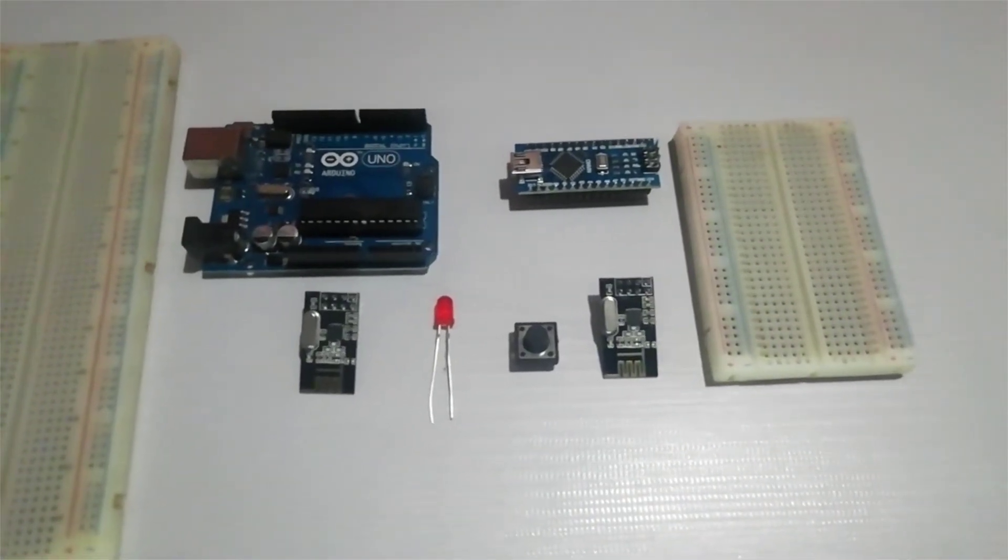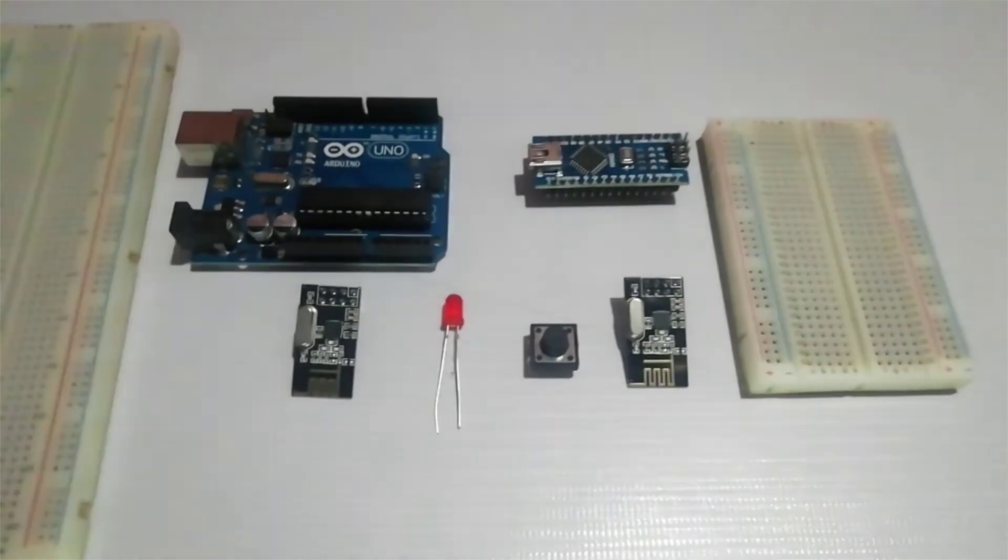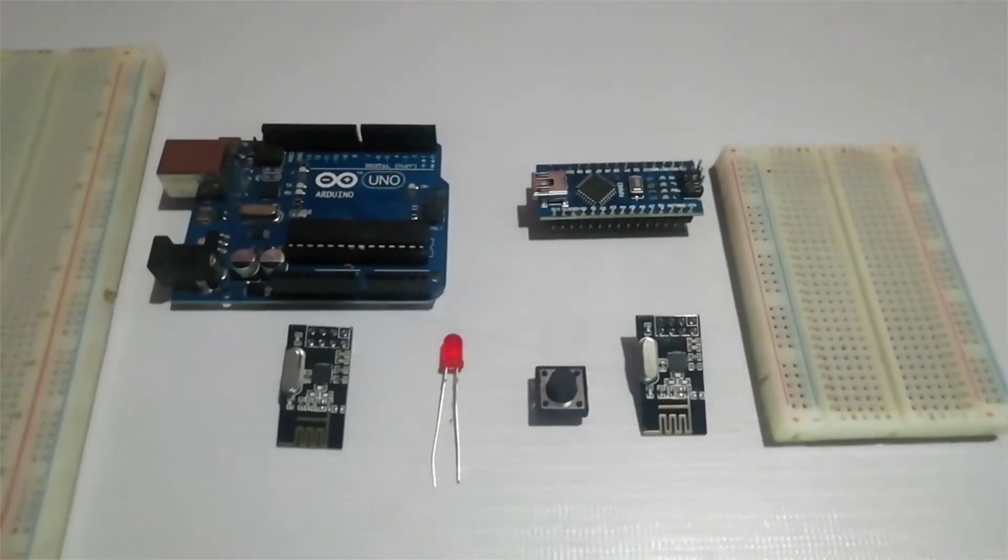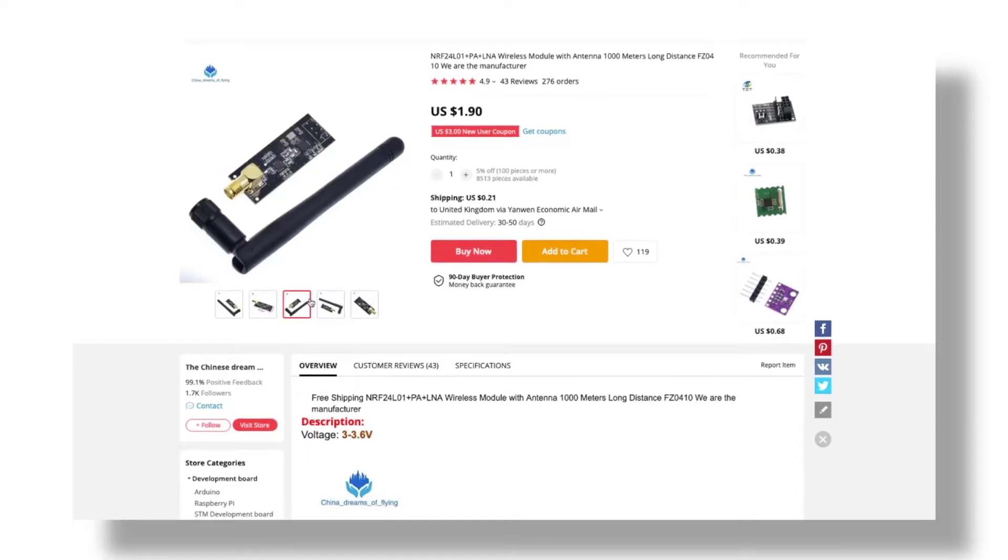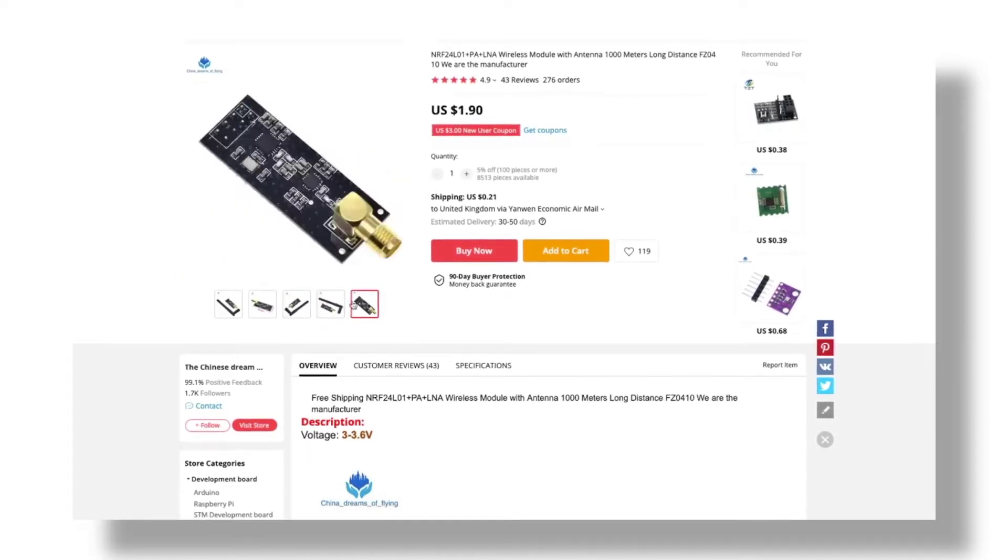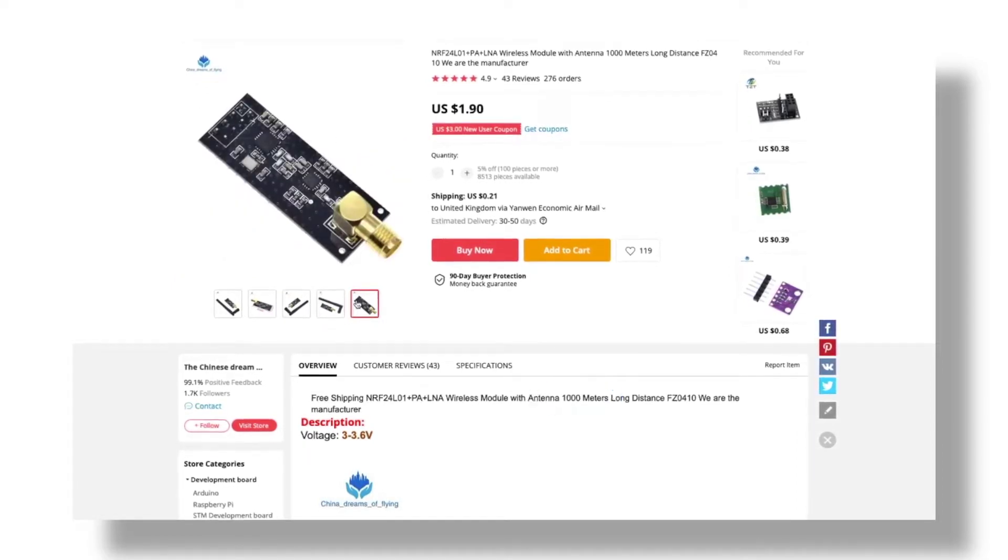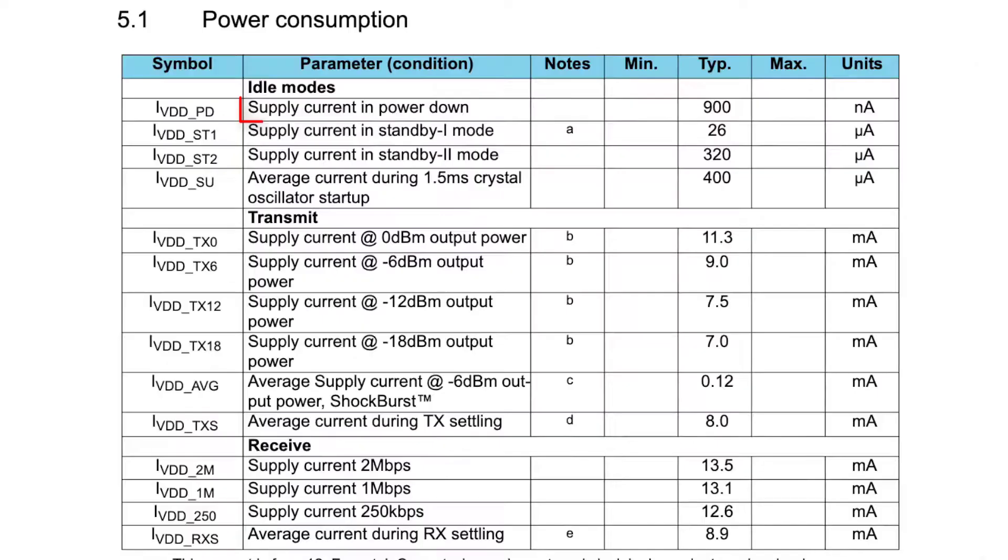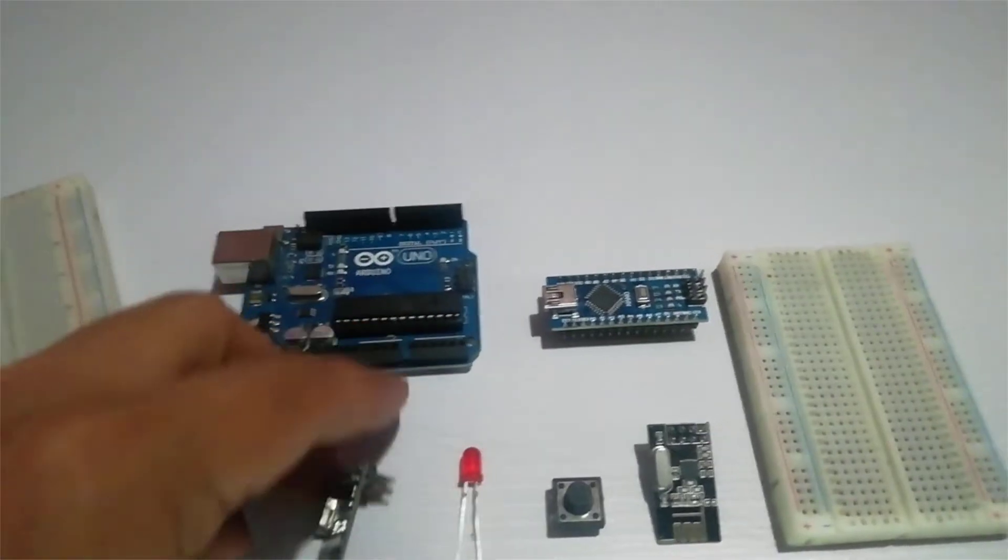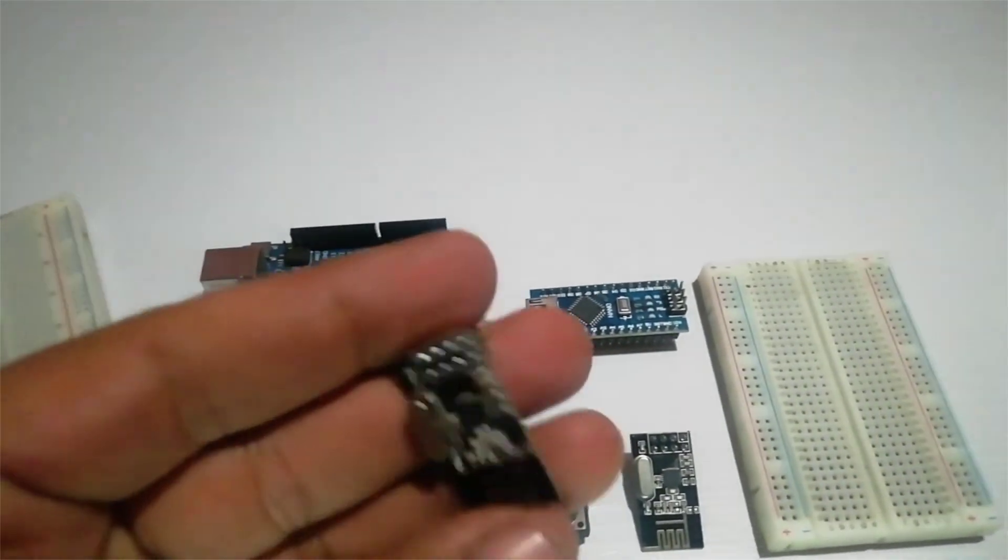The model that I've used has a PCB antenna which makes it compact, but you can get a variant that supports an external antenna as well. This allows for much higher range, about 1000 meters in line of sight. The power down current consumption is 900 nanoamps, which makes this suitable for battery operated nodes.